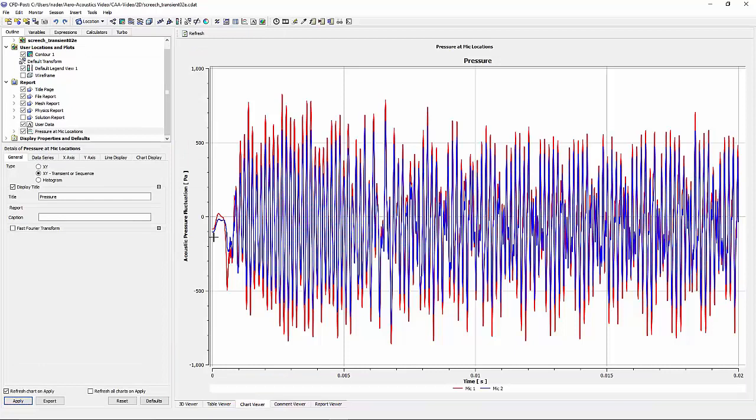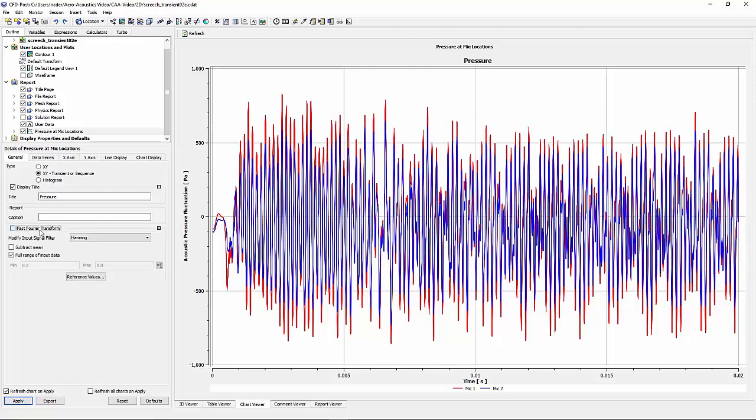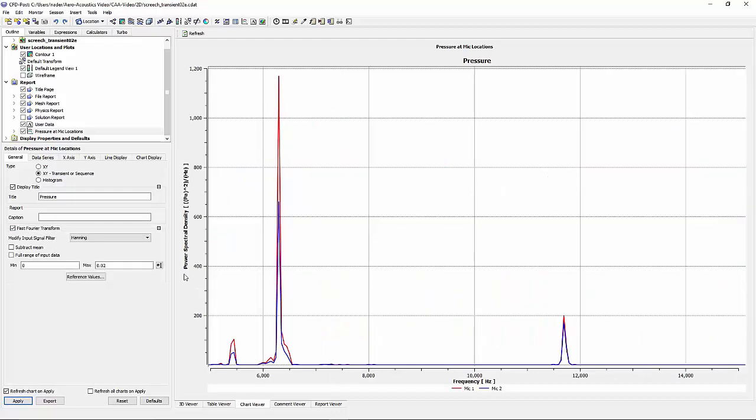Plotting the data shows the acoustic pressure fluctuation at the location of microphone 1 and 2. By using fast Fourier transformation, we can further analyze the signal. By using the fast Fourier transformation, we can obtain the power spectral density as a function of frequency for the noise generated by the jet at the location of microphone 1 and 2, showing a tonal noise at about 6600 hertz, which is consistent with different experimental data.